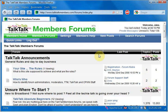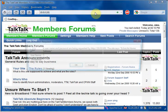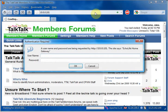Firstly, you need to go to the IP address of the router, which is 192.168.1.1. You'll then be prompted to log in. The default username and password are both admin.